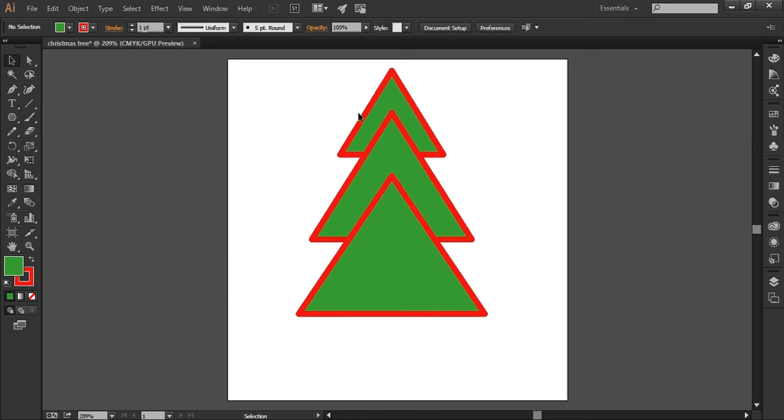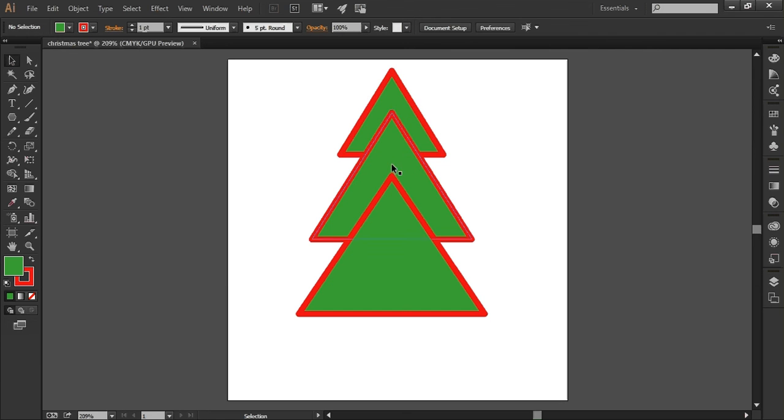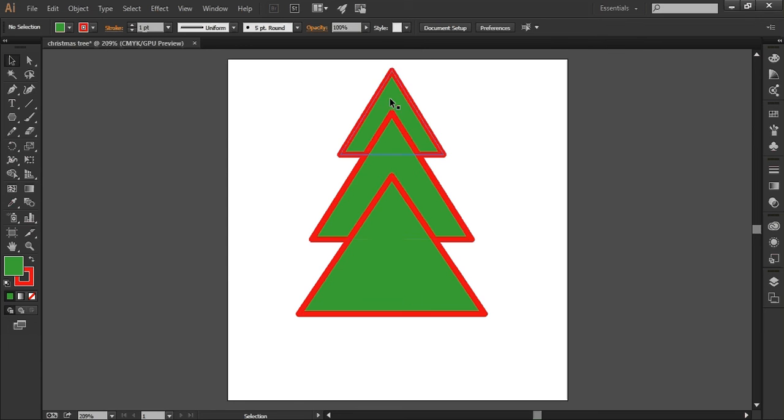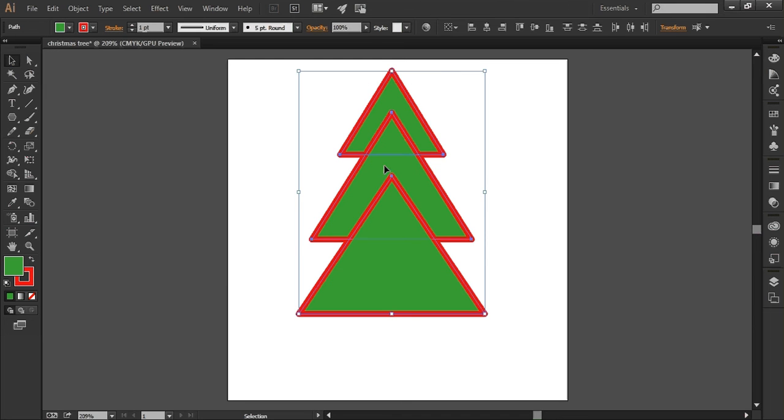So what I've got on the screen now are three separate triangles and what I really want is just the outline shape. So what I'm going to do is join those three shapes together, so instead of having three triangles I'm going to have one single Christmas tree shape. So I select all three and then click onto the shape builder tool.